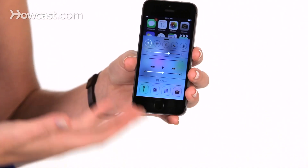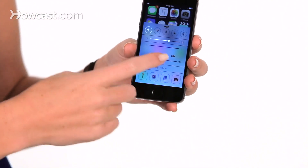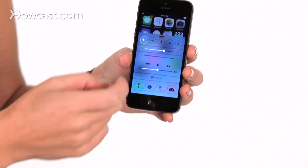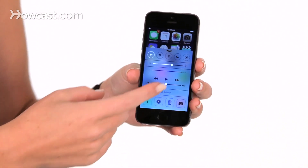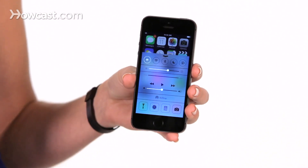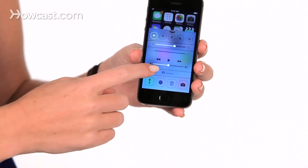Underneath that, we have our music controls. So if you want to quickly change the track you're on, you can open up Control Center, and then you can tap to skip forward, go back, or play and pause, as well as controlling the volume.